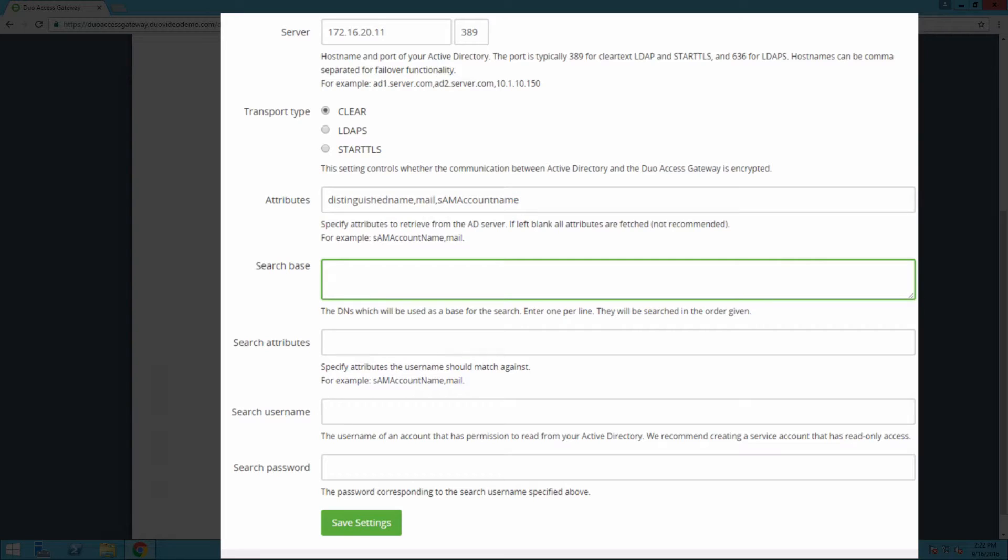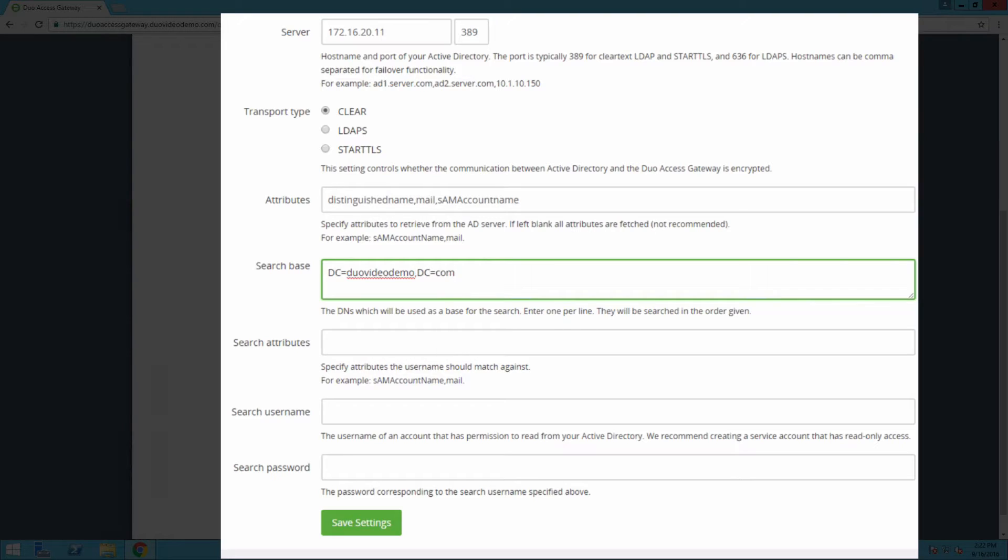In the search base field, enter the DN that corresponds to a container or OU in your directory structure containing the user accounts for SSO. You can enter multiple DNs in this field, but only one per line.